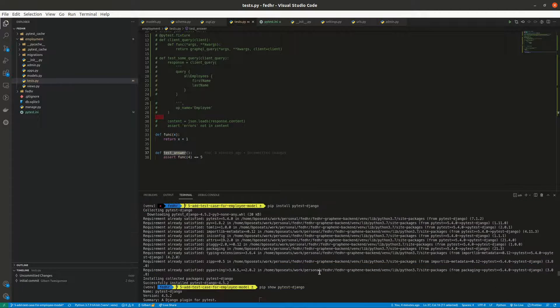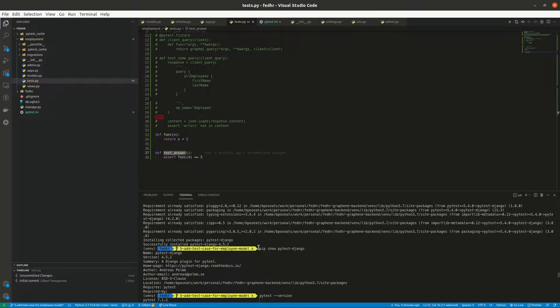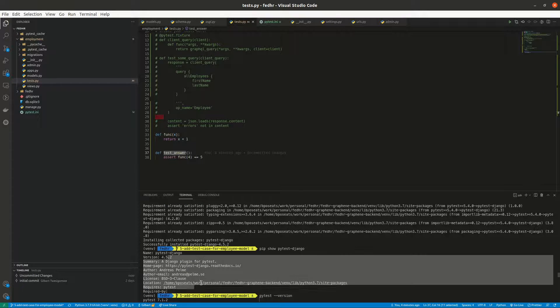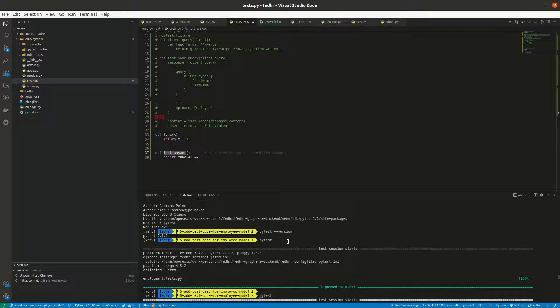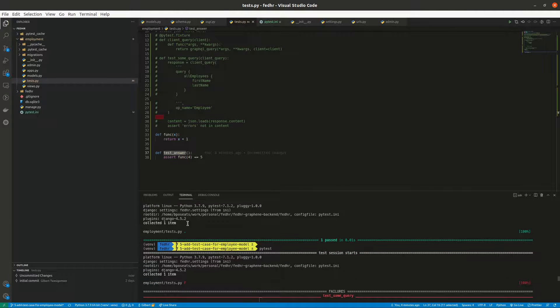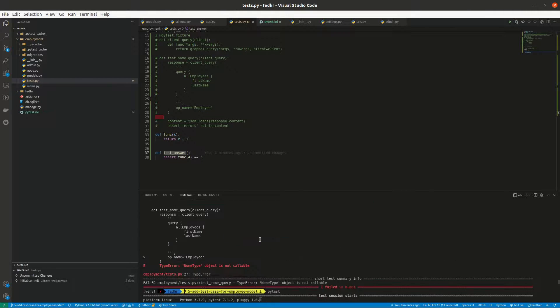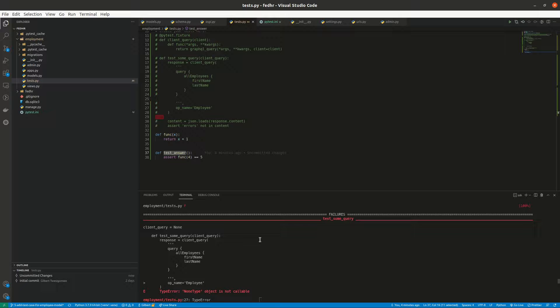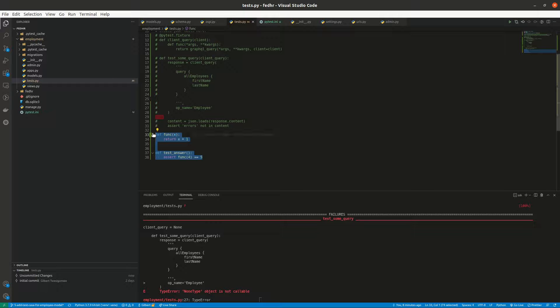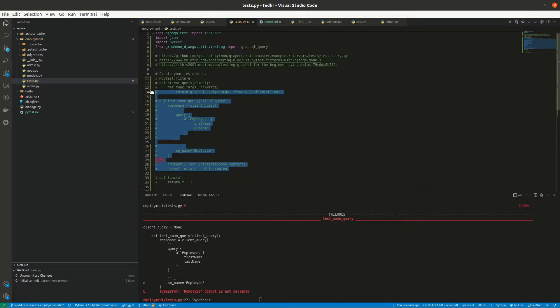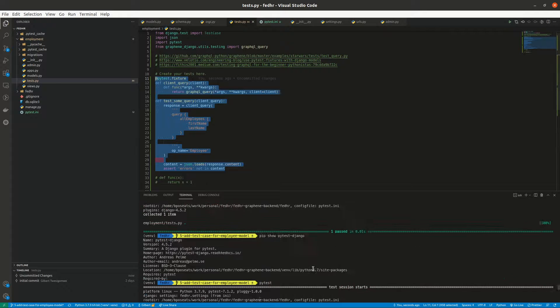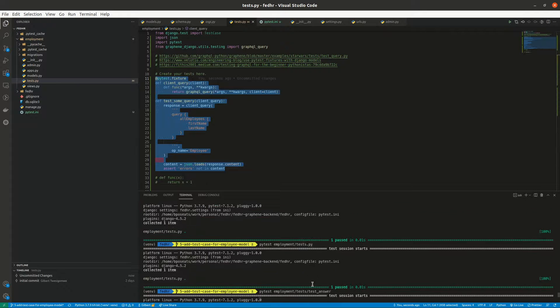So immediately I installed the pytest-django, you see pip show now shows that Django is there. Now everything works fine. So I executed my pytest, it works fine. And then everything works fine. So now I commented out to this and then I'm still trying out with this test. This will fail, but now I can at least get...